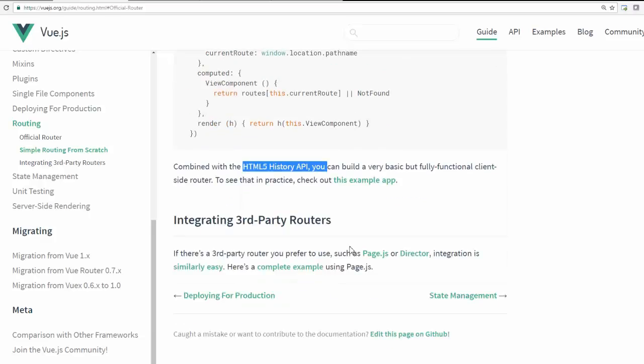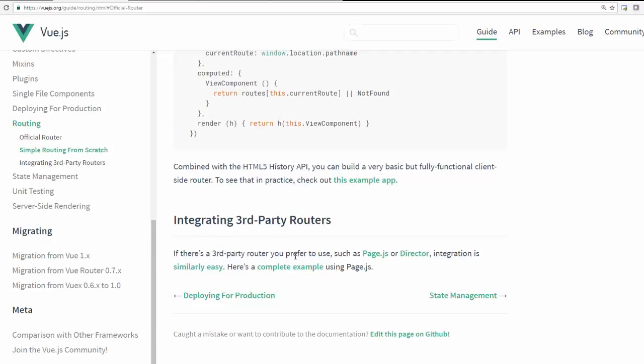You can go through the documentation and you can also integrate a third party router. If you want to have a more complex need or you have a very specific scenario which is not met by this default functionality, then definitely you can consider something else.